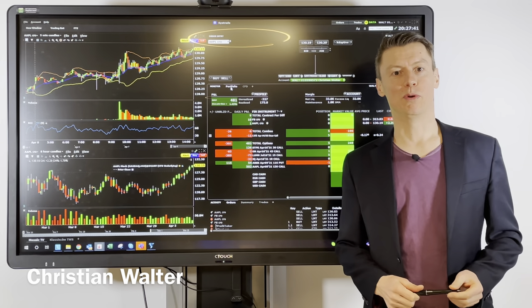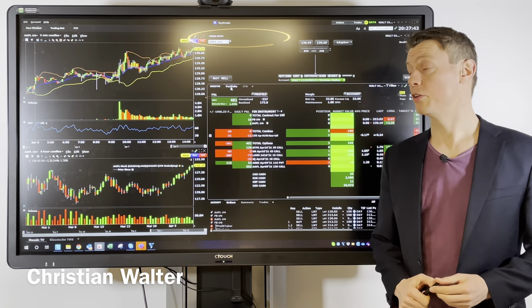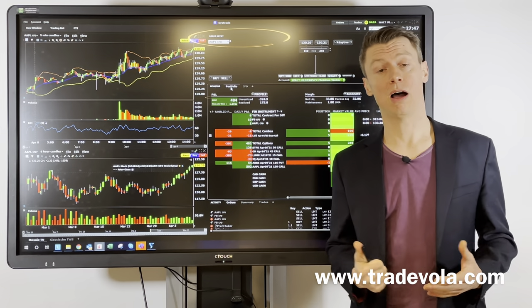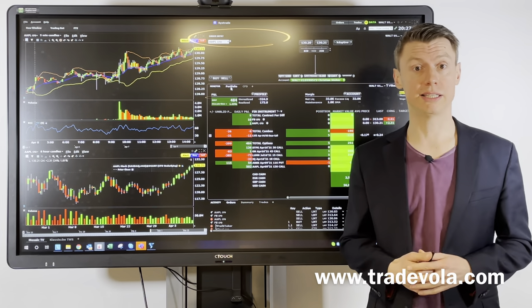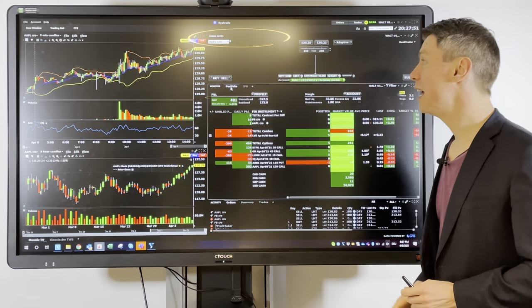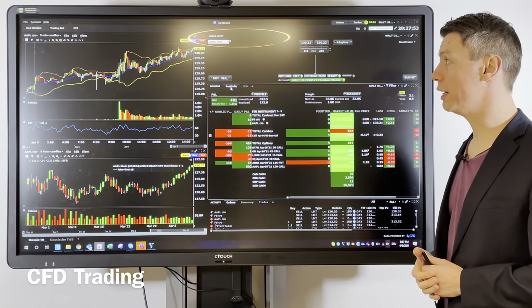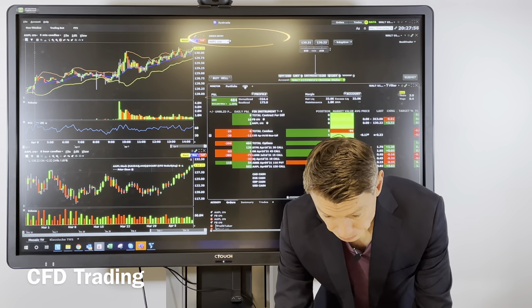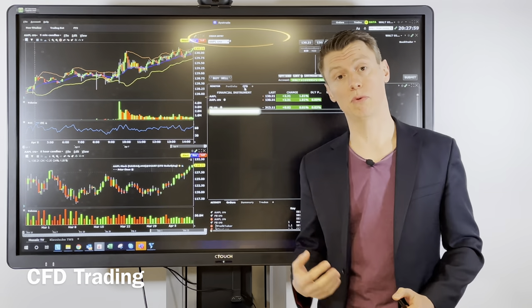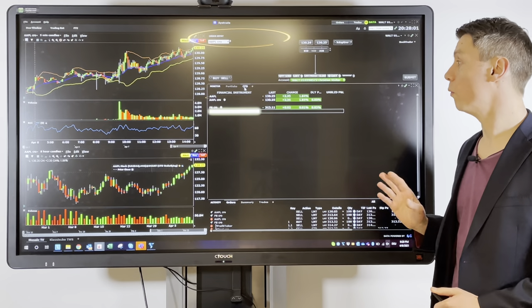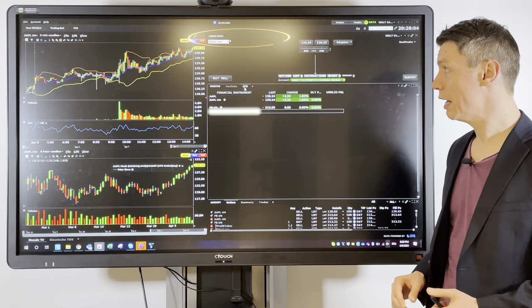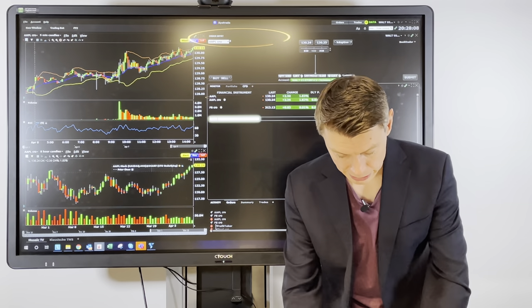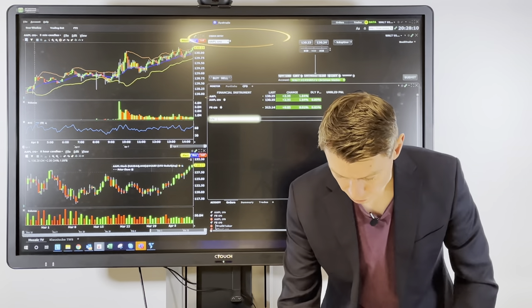Hello, my name is Christian Walter from TradeVola, and today I want to talk about CFD trading — how to find the right CFD and what is important. For CFD trading I always recommend doing this with the Trader Workstation platform in the client portal. The IB mobile app is also possible, but I think it's a bit easier with the Trader Workstation desktop version.